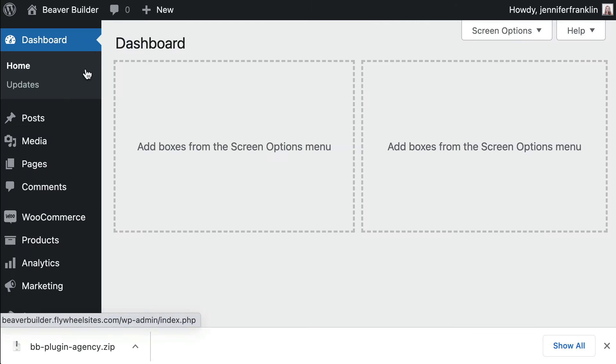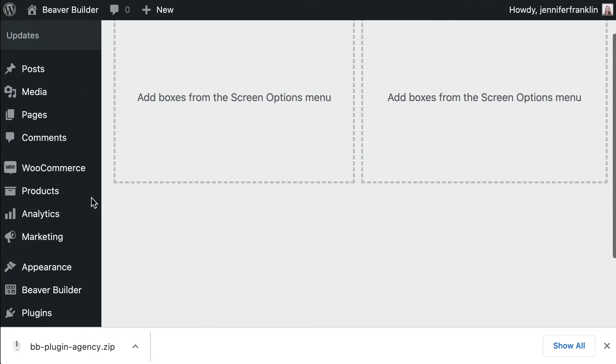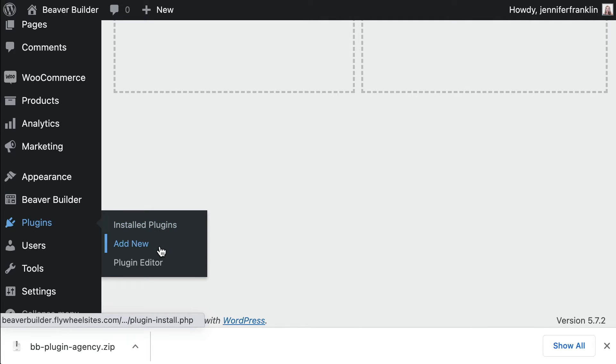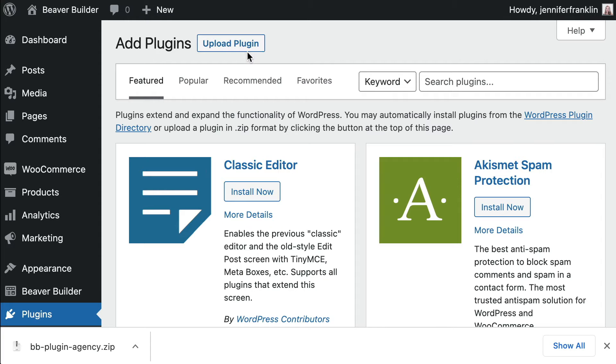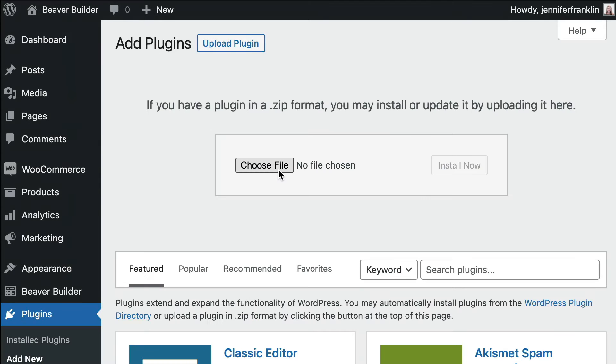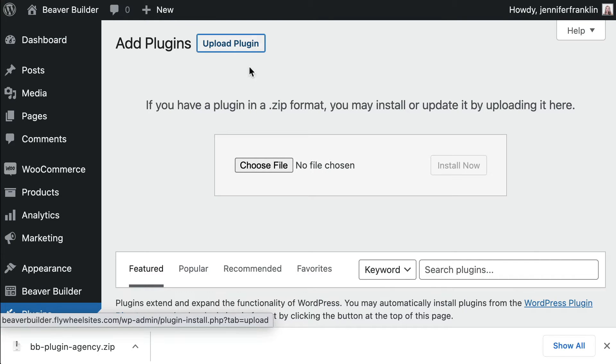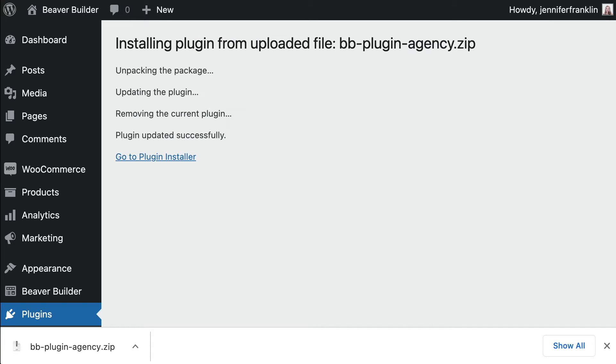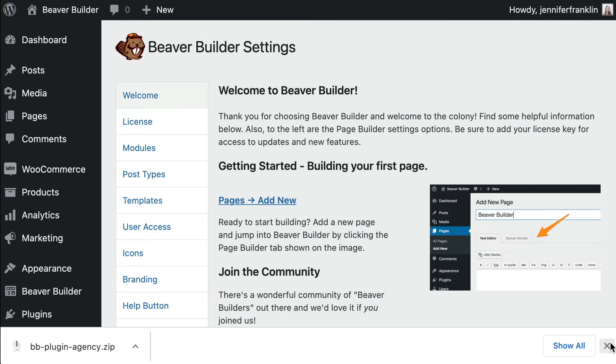From your WordPress dashboard, go to Plugins, click on Add New, click Upload Plugin, click Choose File, or simply drag the zip file from your downloads bar. Next, click on Install and Activate.